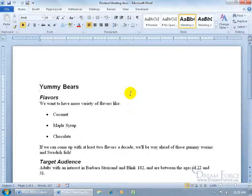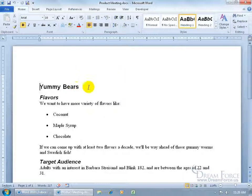But the biggest difference is that once you do all that in PowerPoint, you can actually animate any of that. So if I have the heading Yummy Bears, I can select it, apply some animation, so when I give the presentation it can fly in, zoom in, whatever animated effect I want to give it.